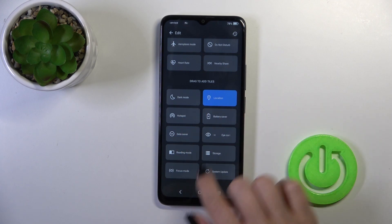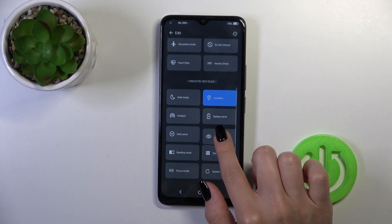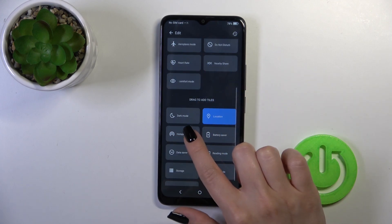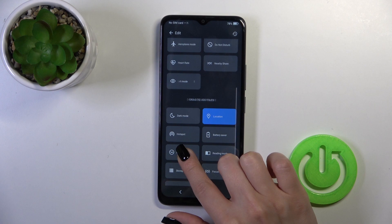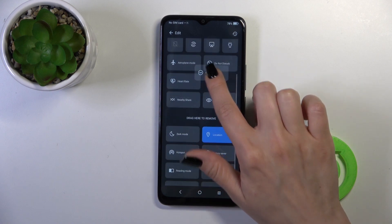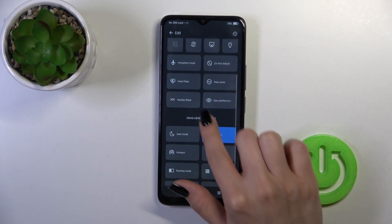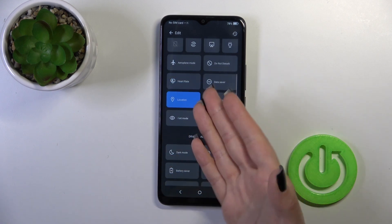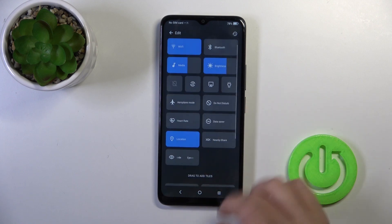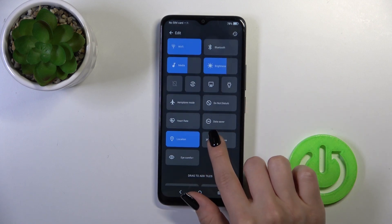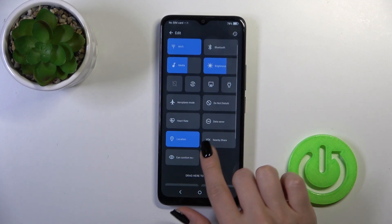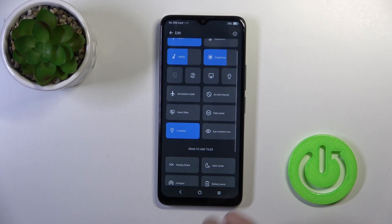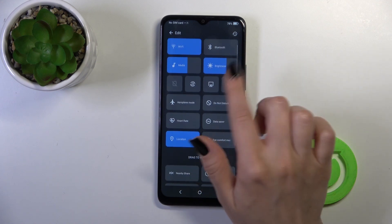You'll see a bottom section with all of the hidden options, which you could add to your panel. To do that, hold the icon and drag it up to the panel. To remove some of the options, hold the icon and drag it down to the bottom section.